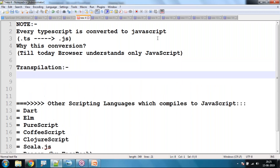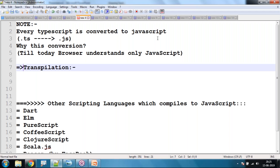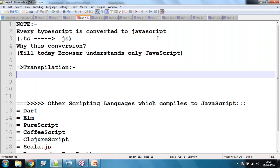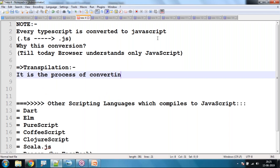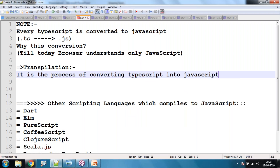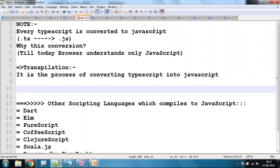Transpilation is the process of converting TypeScript into JavaScript, and this JavaScript is then executed in the browser of the client system.